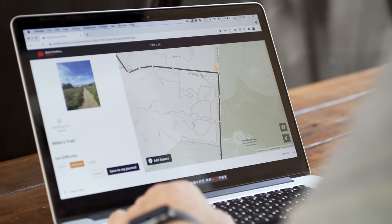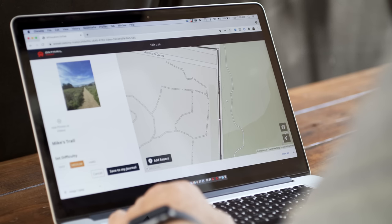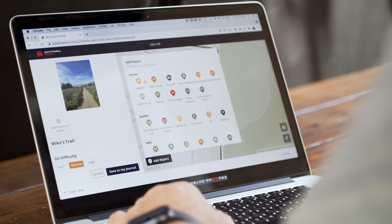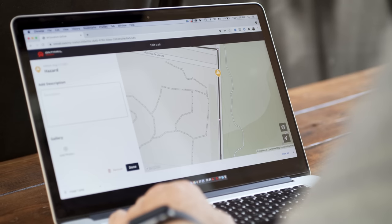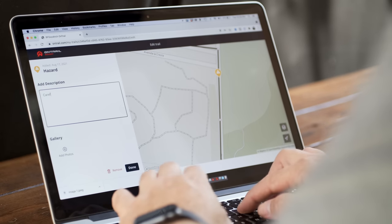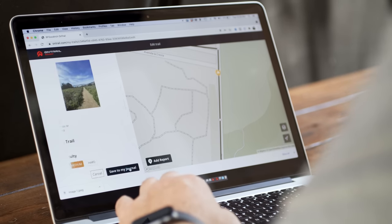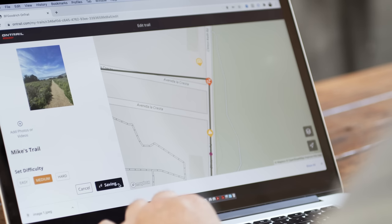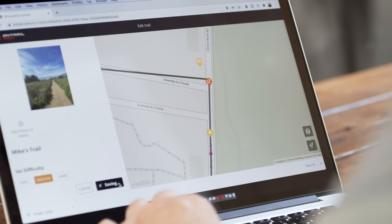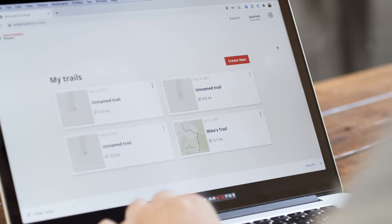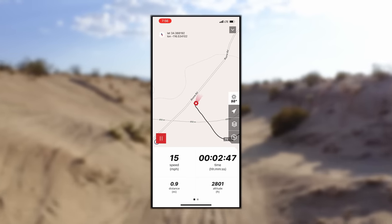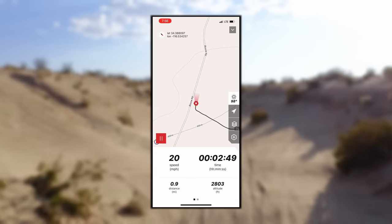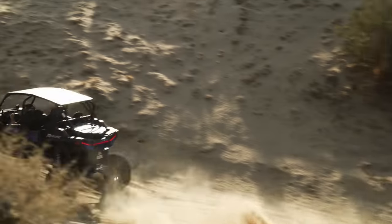On your computer, you can easily create new trails or edit existing trails by adding or subtracting waypoints, notes, photos, and video. You can add reports such as hazards and sharp inclines by clicking the Add Report button and dragging the appropriate icon to your map. When you're done editing your trail, simply click the Save to My Journal button and your work will be instantly synced to your phone. Another great feature is that OnTrail automatically smooths out your lines to match the shape of the trail you're laying over — no more hard lines from point to point.